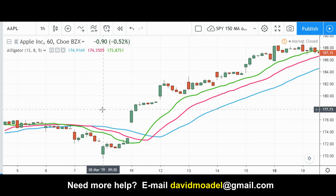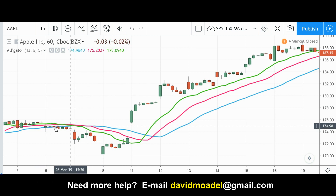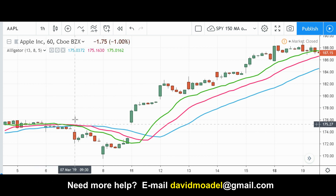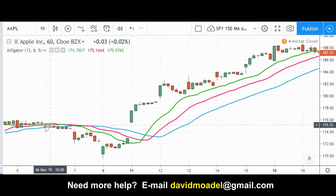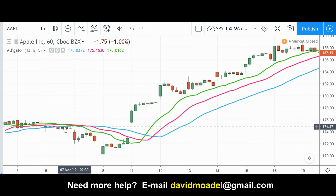Supposedly the alligator is sleeping when all three lines — the lips, teeth, and jaw — are close to each other, when there's not much space between them. At that point you probably don't want to take a long or short position according to the Bill Williams Alligator Indicator system. That's when the alligator is sleeping.